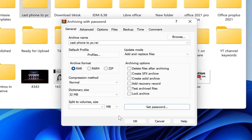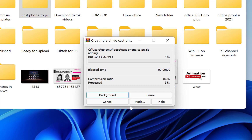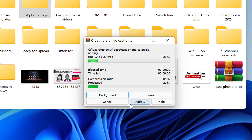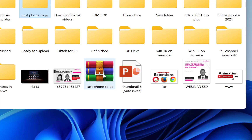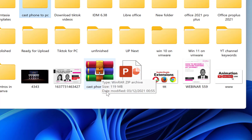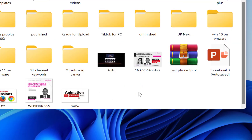Once you're done, click OK and choose to zip the file. Click OK and the file has been zipped.